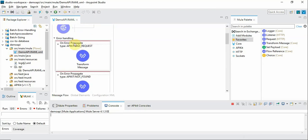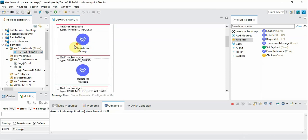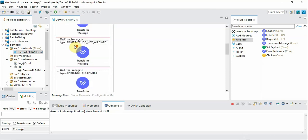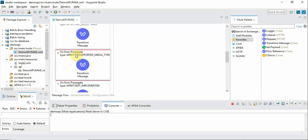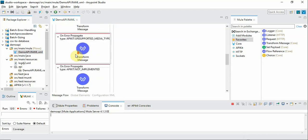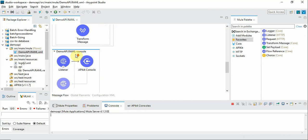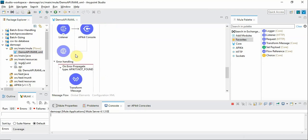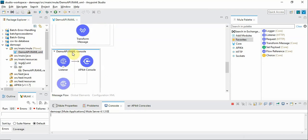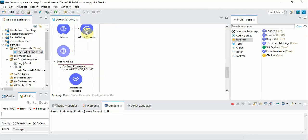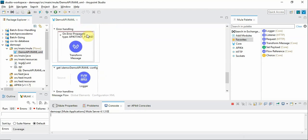And you have a bunch of error handling components based on the RAML spec. And you can see there is an API console created and connected with API kit console. And let's see what this is later on.